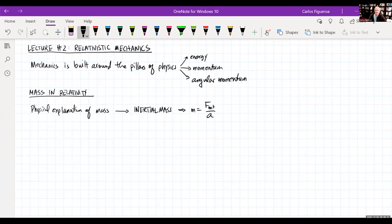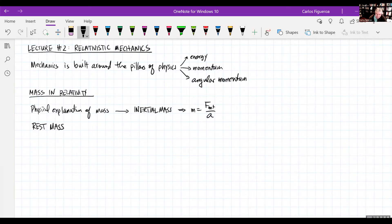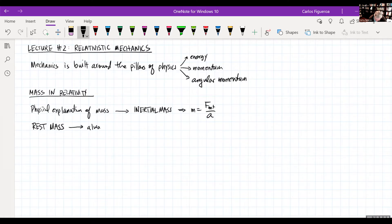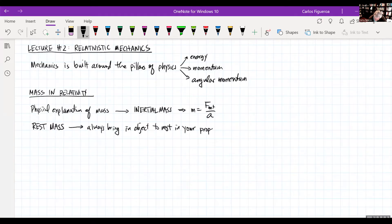In relativity, what do we mean by mass? We have something called rest mass. Rest mass is the definition you're going to see a lot. When I think of rest mass, everybody agrees: if we have something called mass or rest mass, what that means is that you always bring an object to rest in your proper frame of reference.